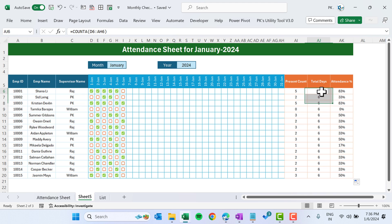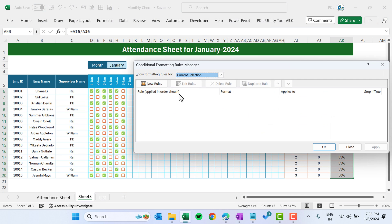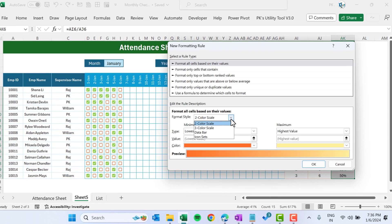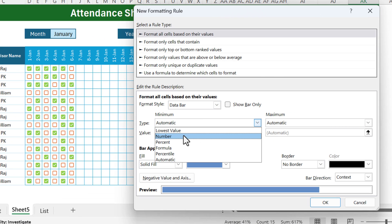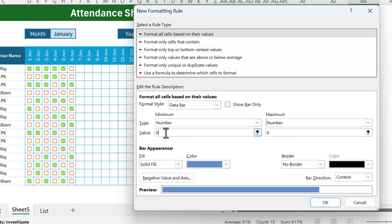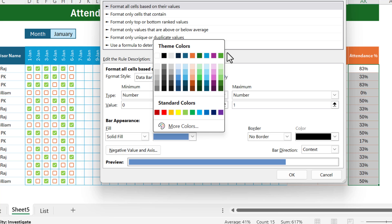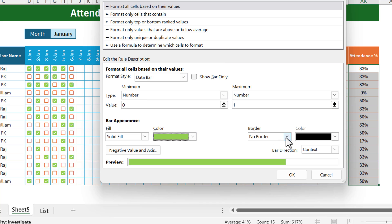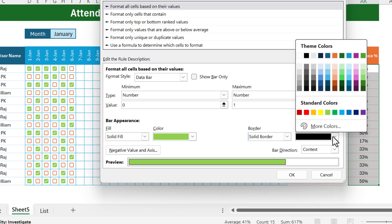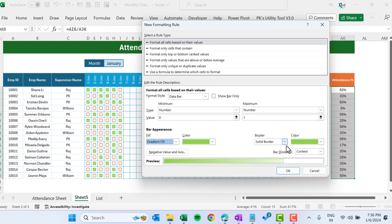Select the percentage range and add conditional formatting — press Alt+O+D, click New Rule, and select the format style as Data Bar. Set the minimum value type to Number with value 0, and maximum value to Number with value 1 (which is 100%). Choose a fill color — I'm taking green — and set the bar border to solid. Set the fill to gradient fill and also choose green. Click OK.